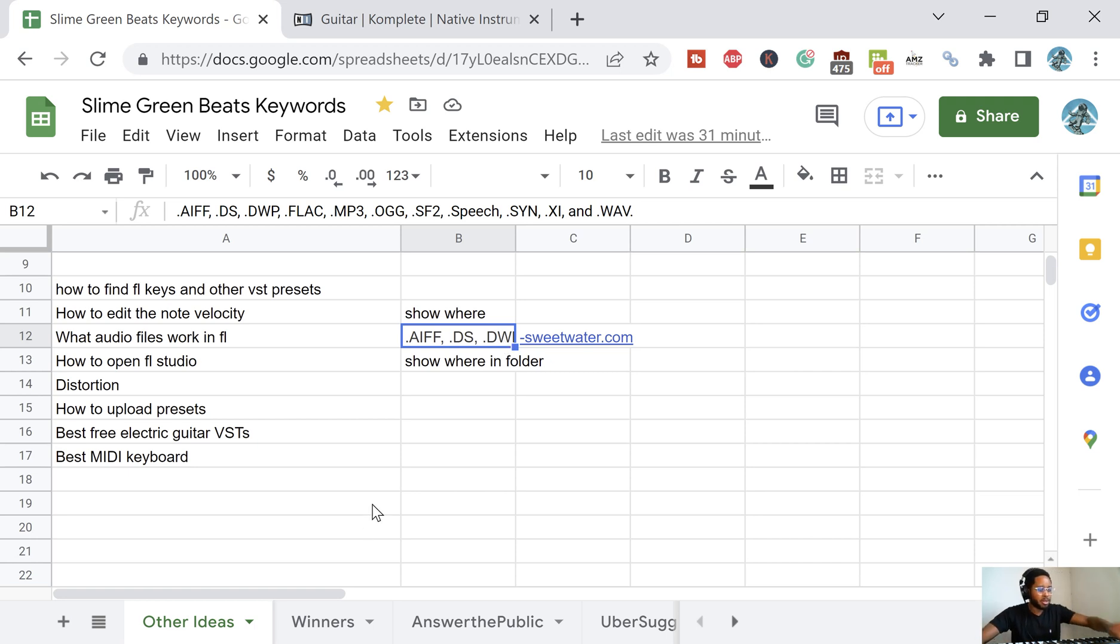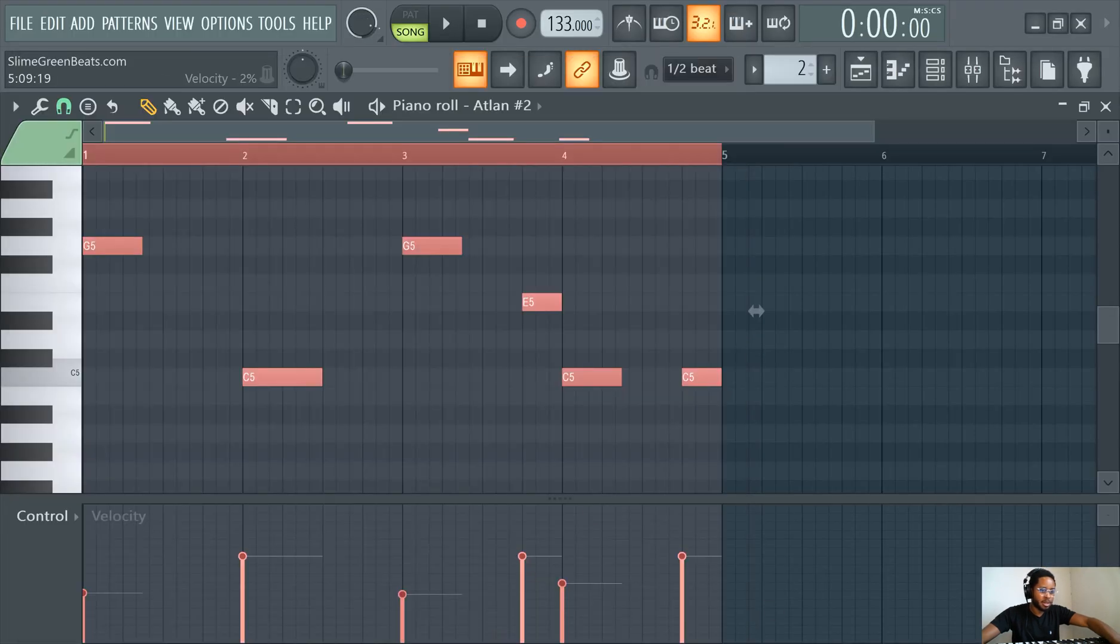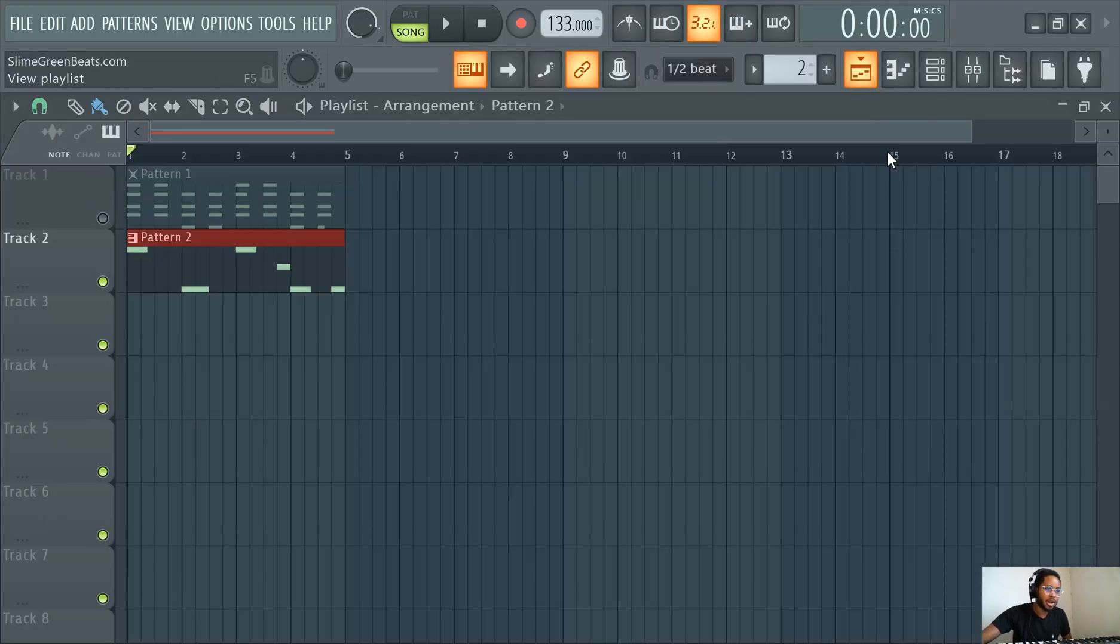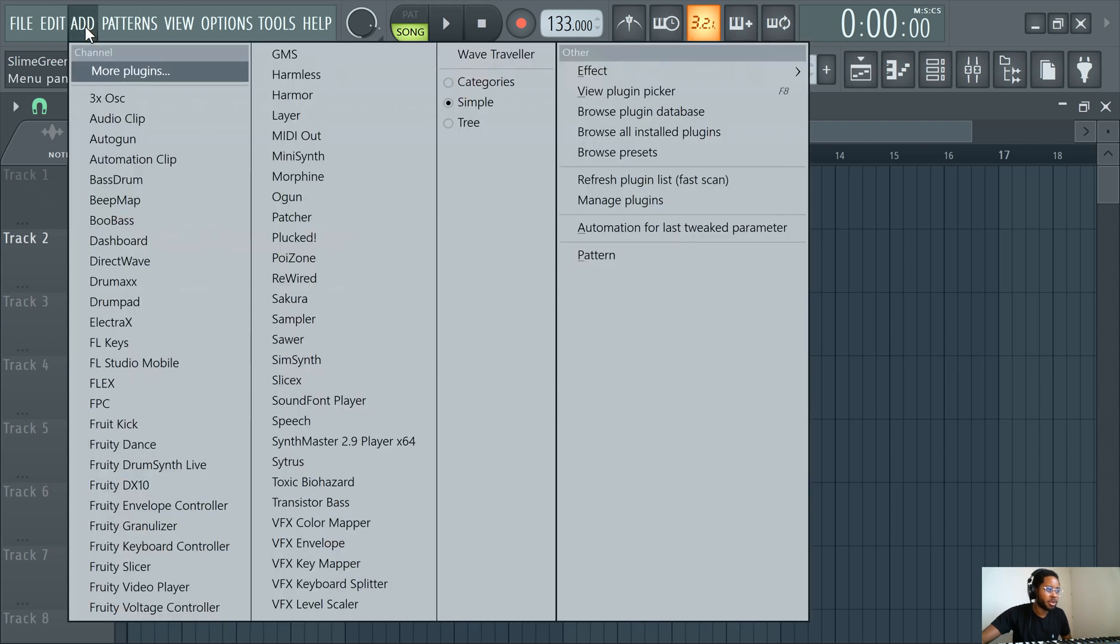It's easy importing, all you do is drag it in. Just drag the file in there, that's the easiest way to do it.